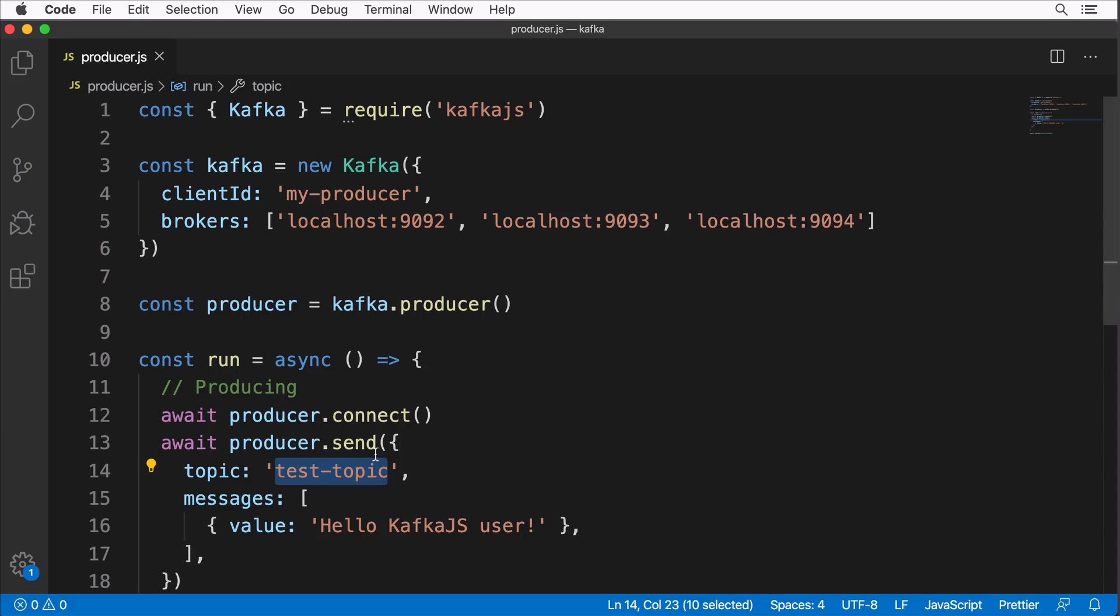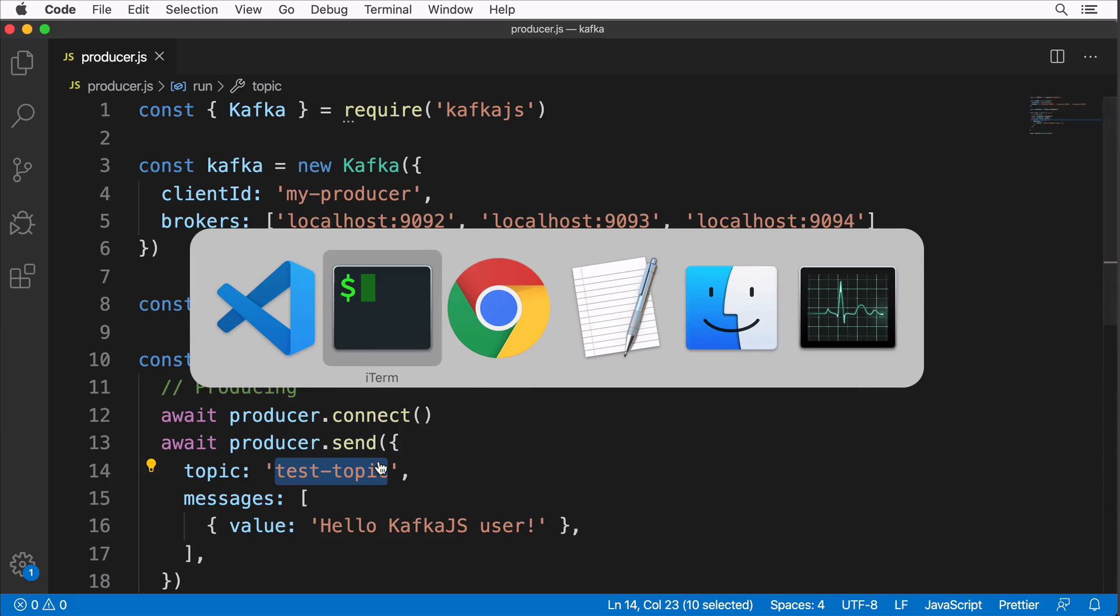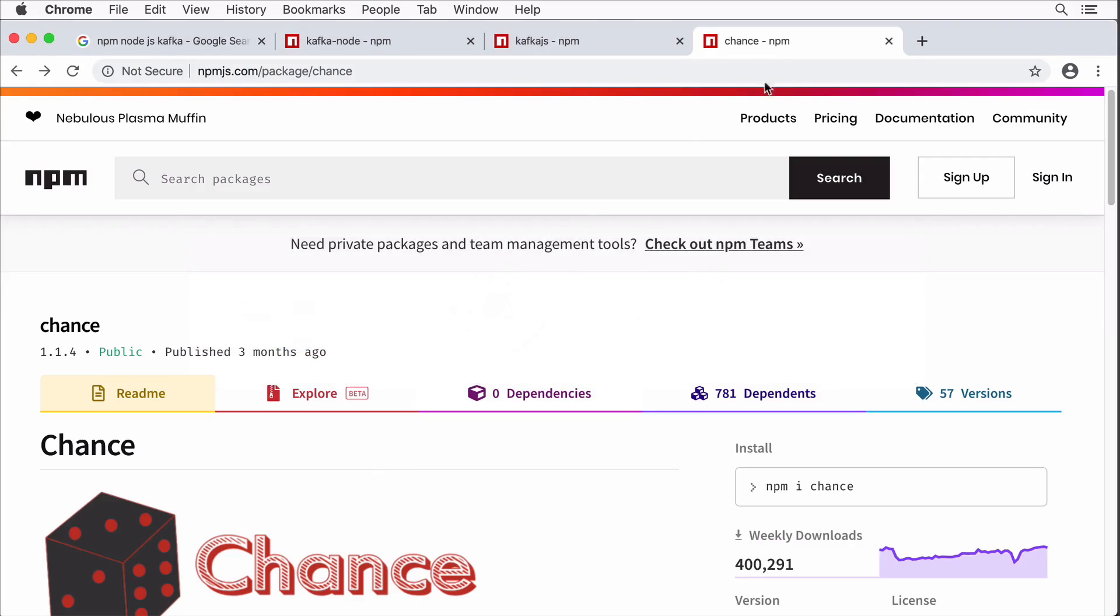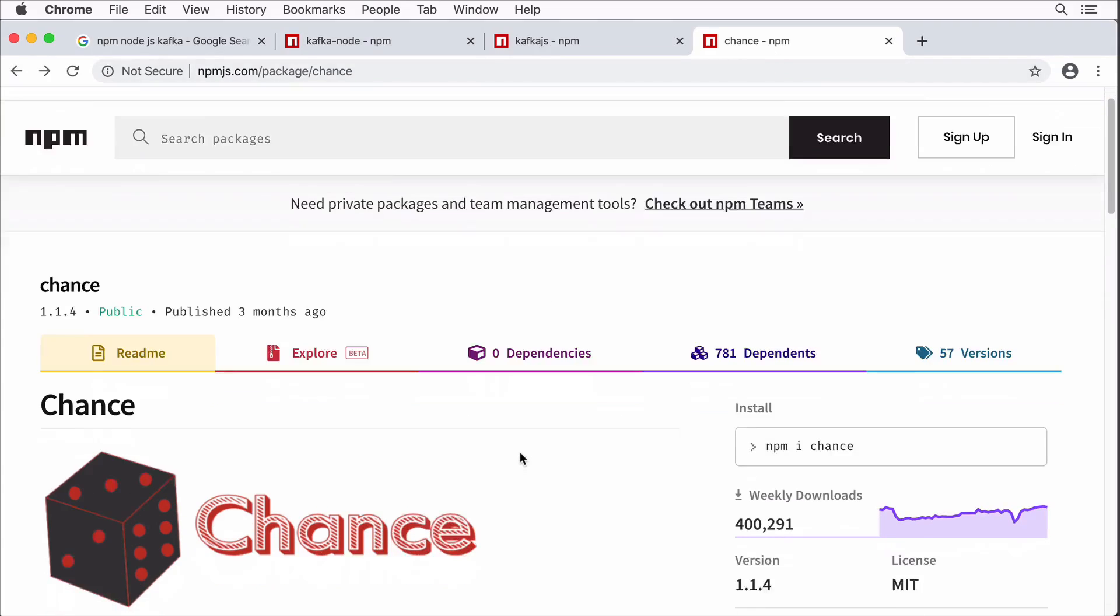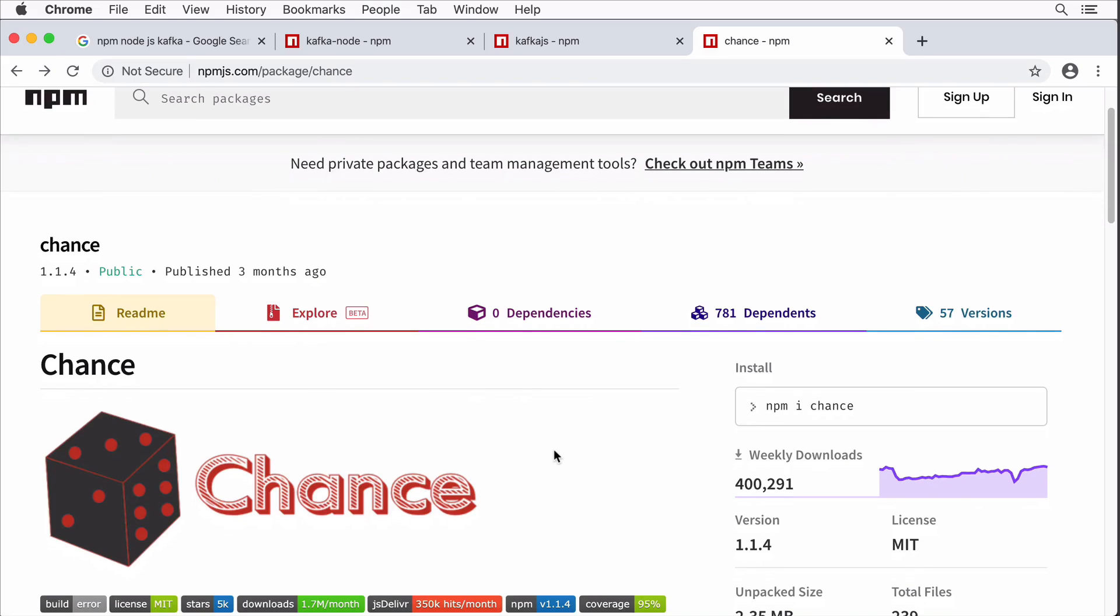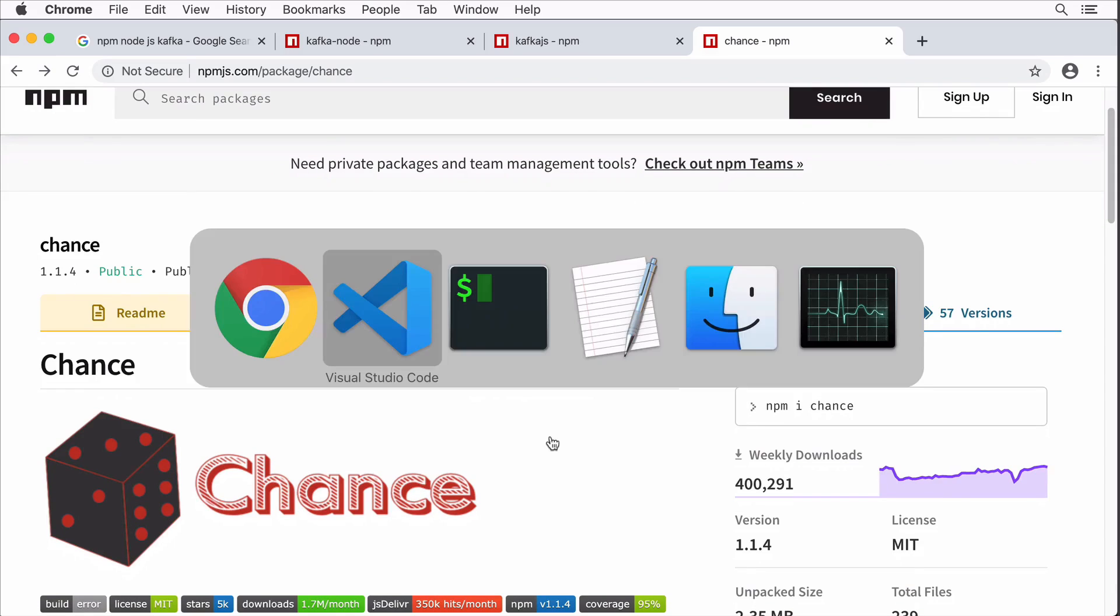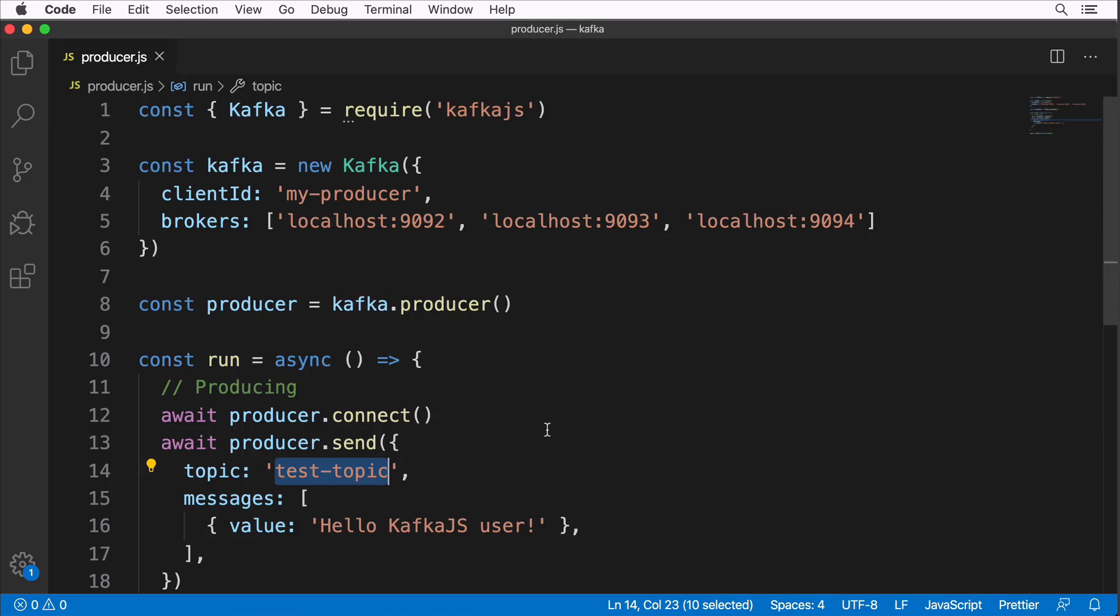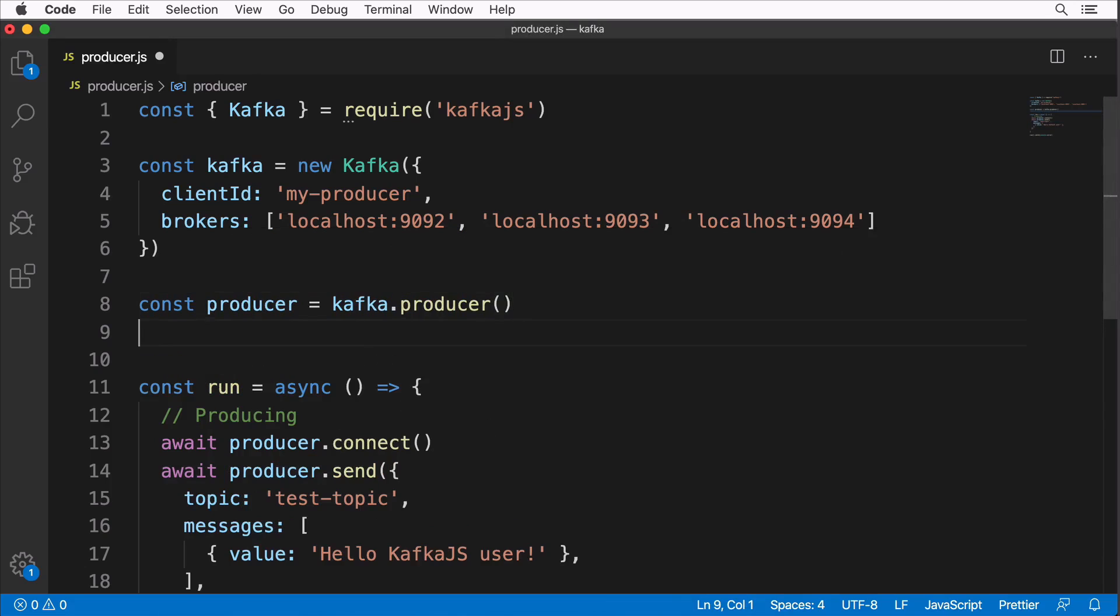We'll create a topic called 'animals' and afterwards use a package called chance. Using this package we will generate random names of animals and produce them in every separate message using our Node.js application. That's the plan. Let's start by defining the topic.